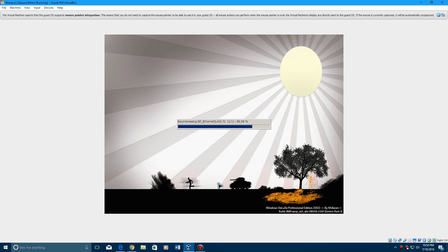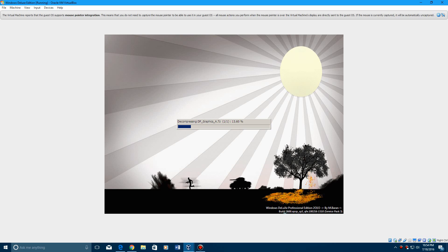Now it's going to extract a ton of files, so that'll take a little bit. As you can see down below, it says Windows Deluxe Professional Edition 2010. Build 2600. So, just let this sit for a little bit while it does the driver extracting, and I'll be back with you guys in a couple of minutes here.